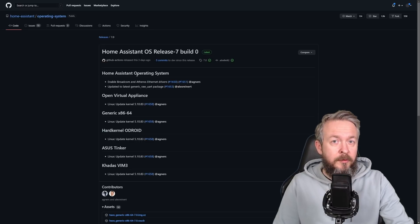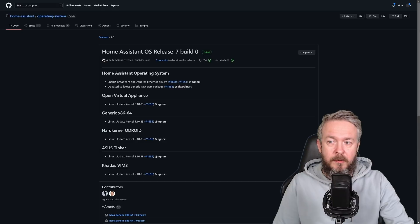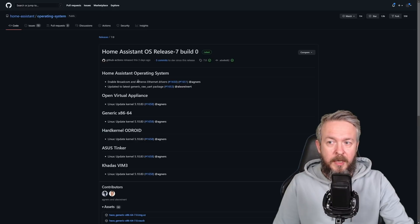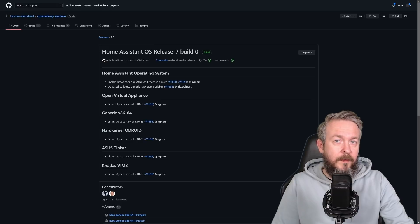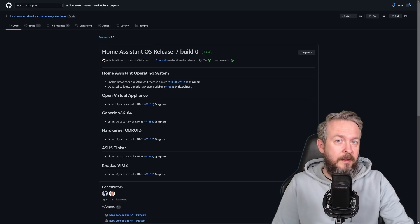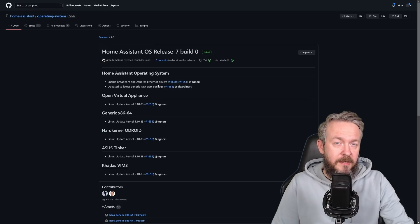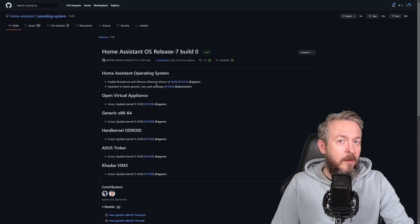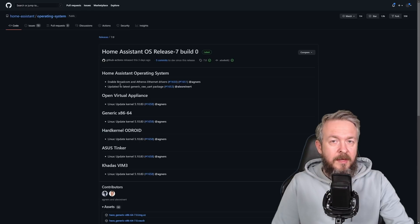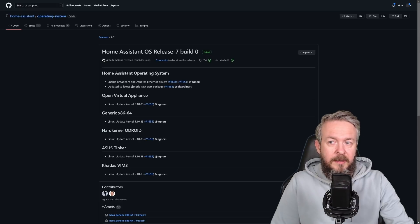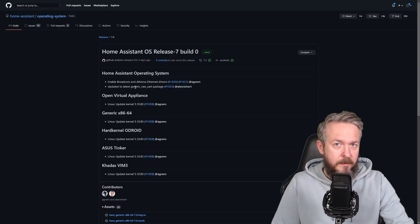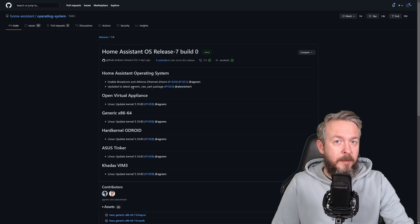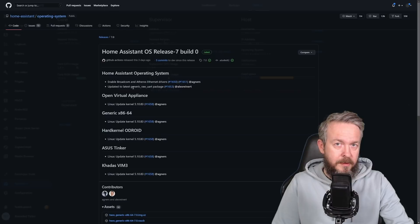But the kernel itself was updated to version 5.10.83. Also, there are two new updates. One is in regard to the Broadcom and Atheros Ethernet drivers, which will allow for better support of the Ethernet connections to any device that is hosting Home Assistant OS. And the other one is update to the latest generic raw UART package, which should also bring more stability to the UART connections.